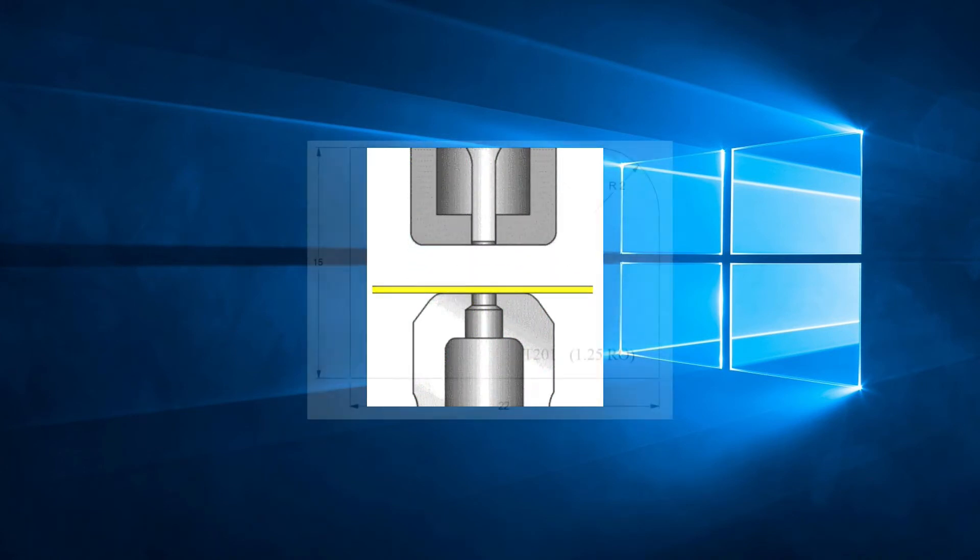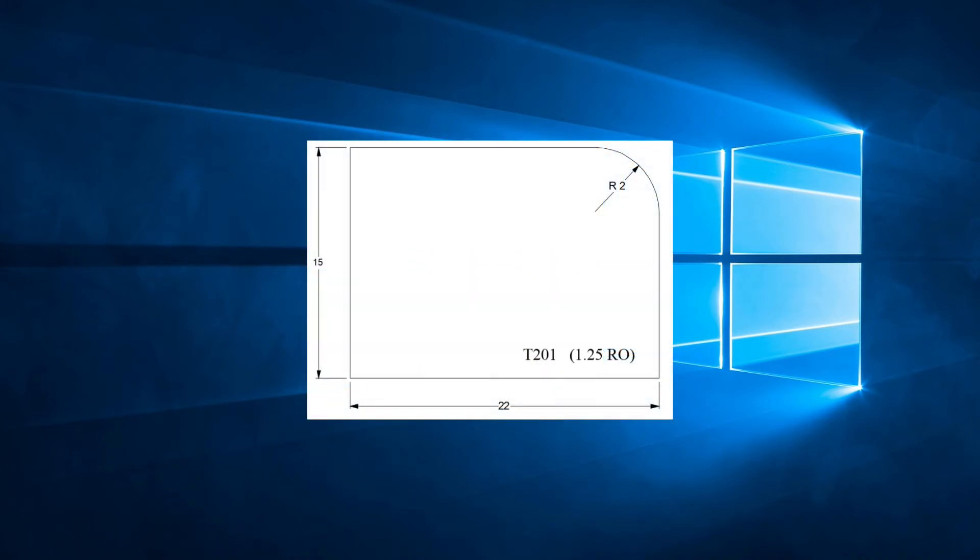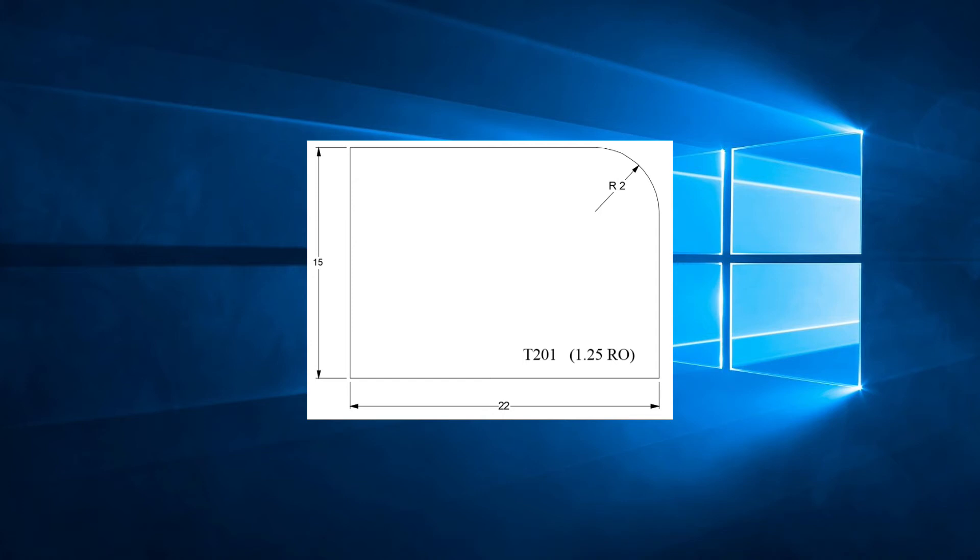If we look at this example, we see that there is an arc at the top right corner of the sheet. The radius is 2 inches. We can determine that the starting angle is 0 degrees and the total punching angle is 90 degrees. The center point is at X20 Y13 and the tool used is a 1.25 round in station T201.